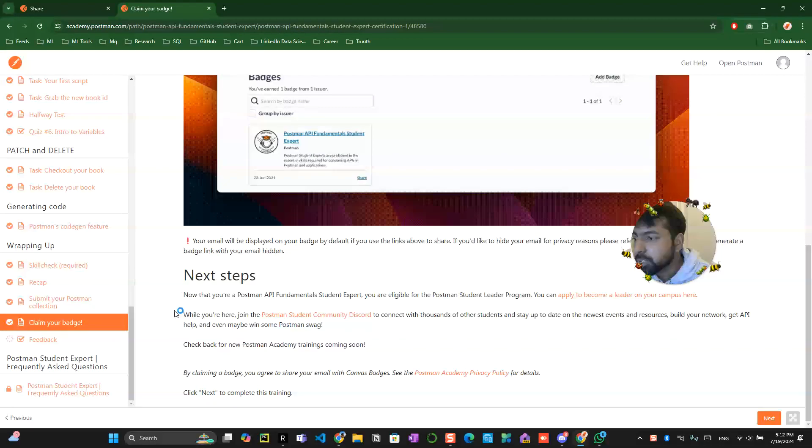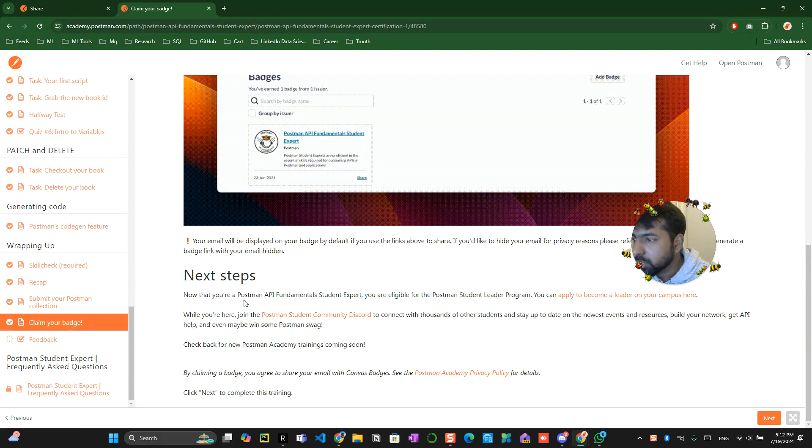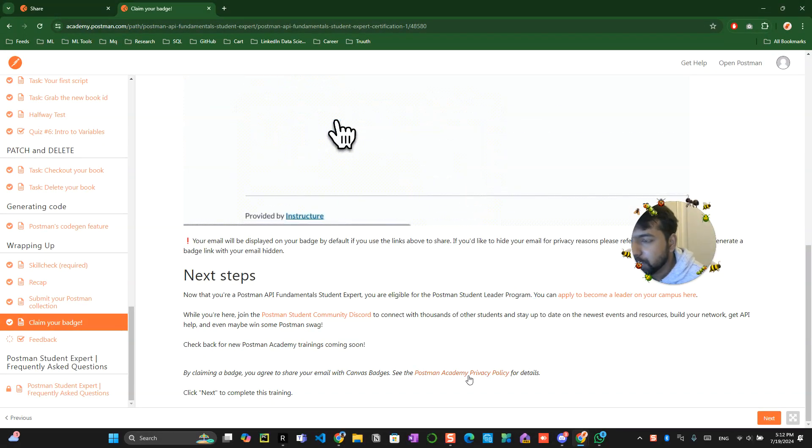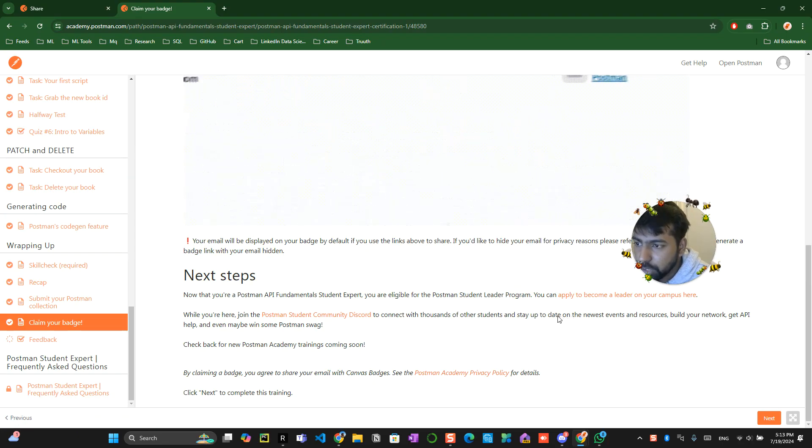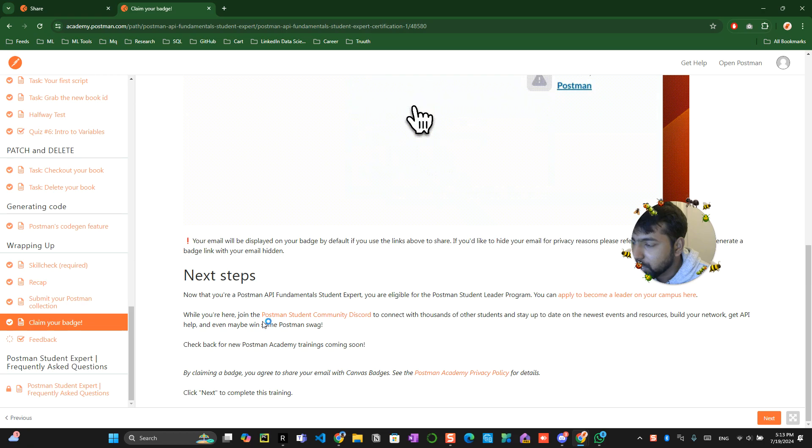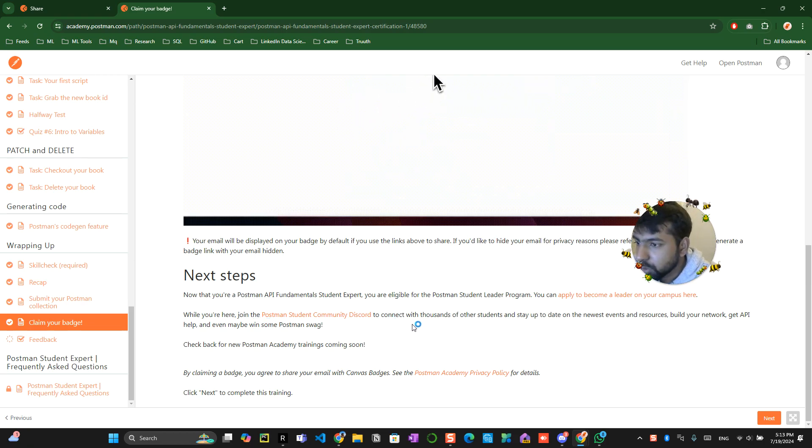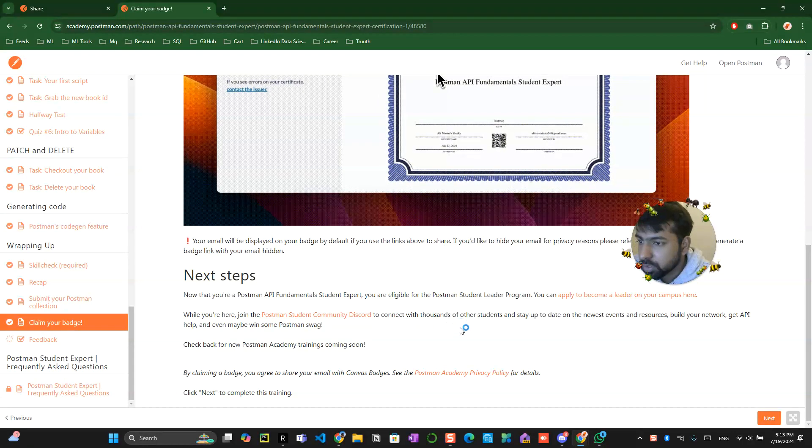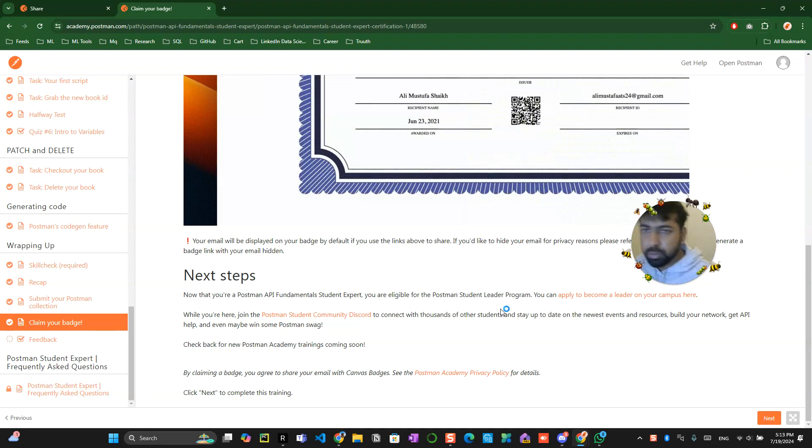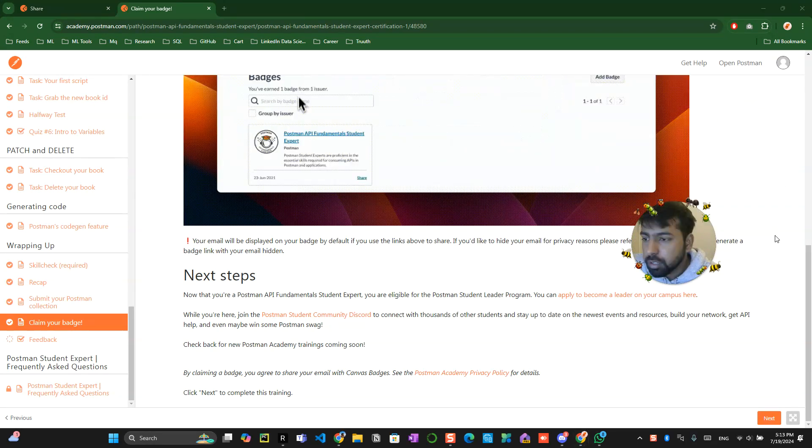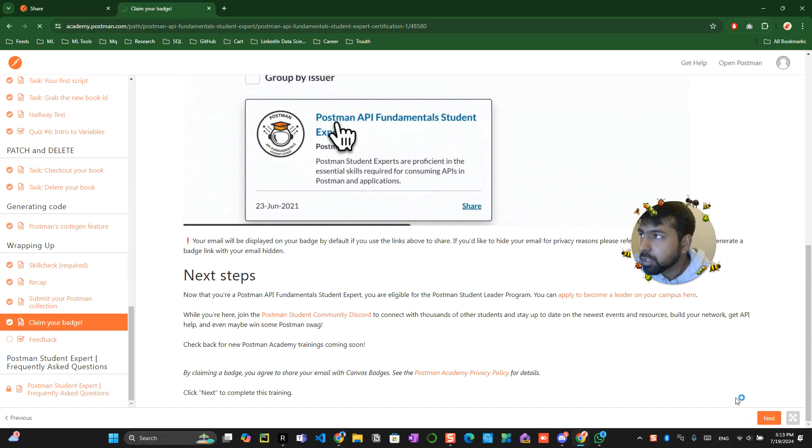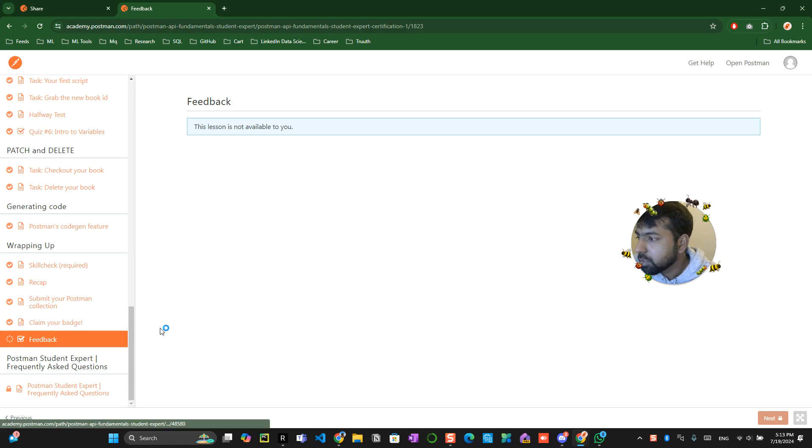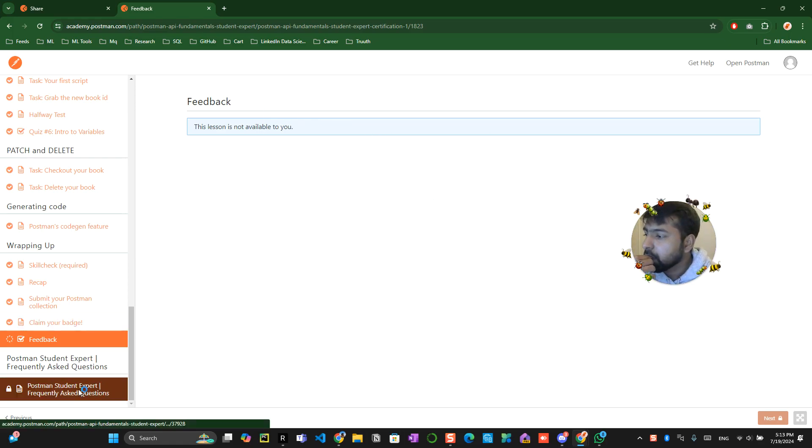I don't know why it's taking too much time. So this has been okay they're asking that you are eligible for student leader program right now apply for a become a campus here and while you are here join the postman student community discord to connect with thousands of other students. Yeah okay let me note down one of the ideas I say so this has been done click on the next button over here. Okay the lesson is not available for you all right.